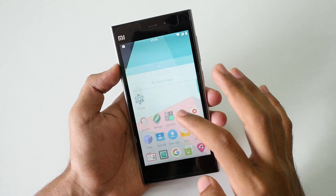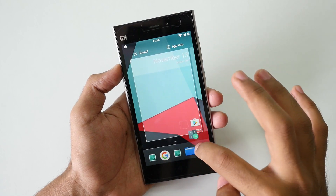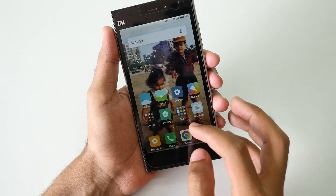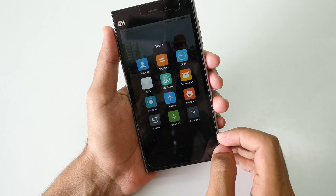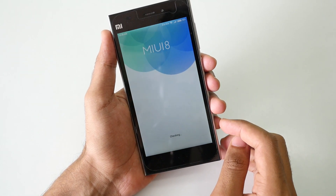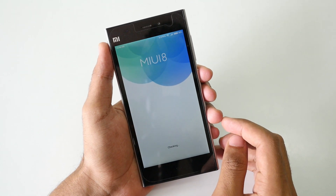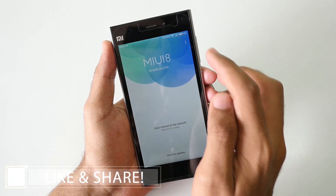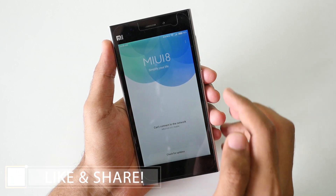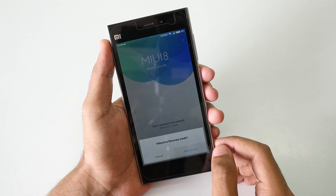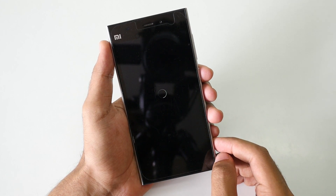First of all you will need to have TWRP recovery installed on your device. If you do not have TWRP recovery installed, I will give a small guide in the description box below, so do not forget to check it out in order to flash TWRP recovery on your device. If you have TWRP recovery already, go into the updater application — if you are using MIUI — then select reboot to recovery.